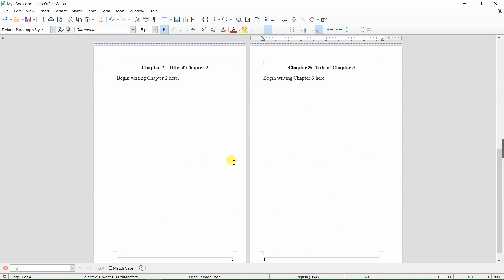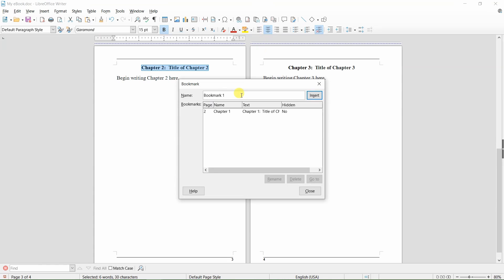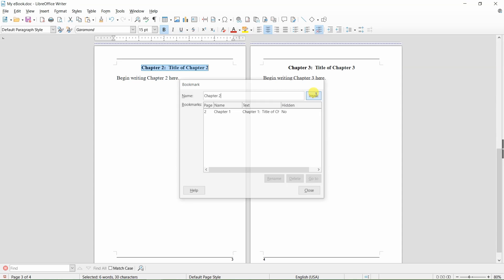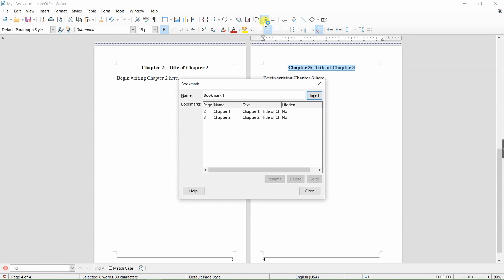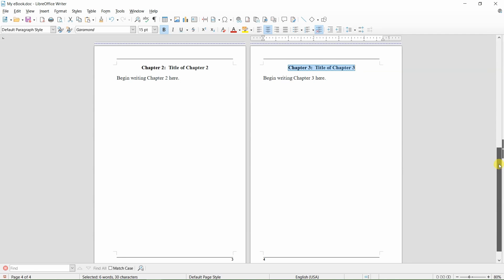Now we'll do the same thing for chapter two. Here's chapter two. Select by clicking and dragging over the lettering in the chapter title, then click on Insert Bookmark and name this bookmark chapter two. And click on Insert. Now do the same thing for chapter three. Here's chapter three, and click on Insert. Now every chapter in our table of contents has been bookmarked.